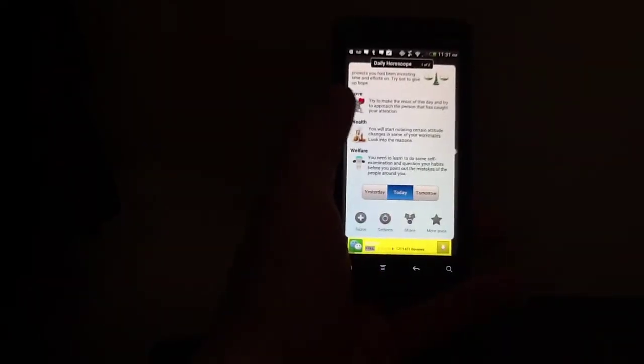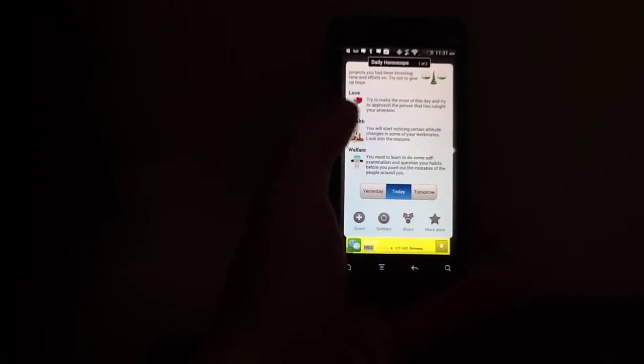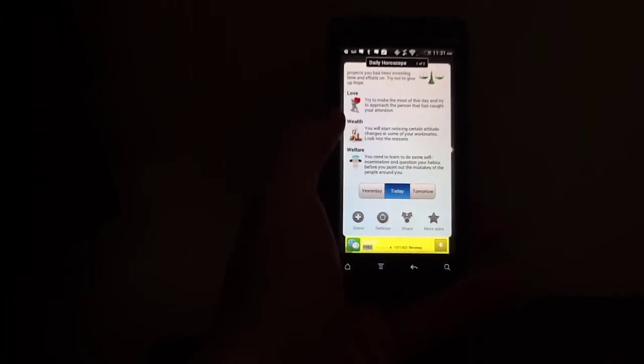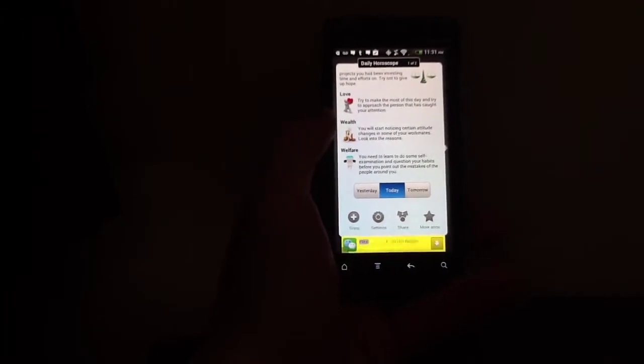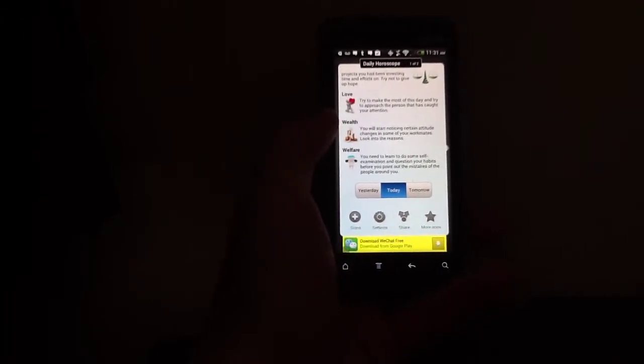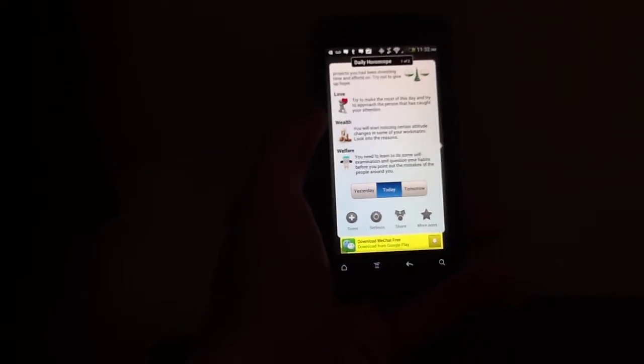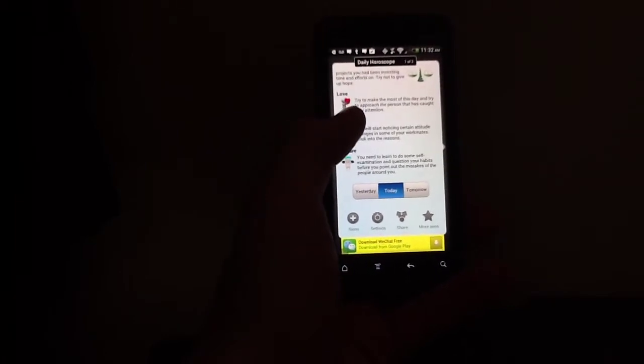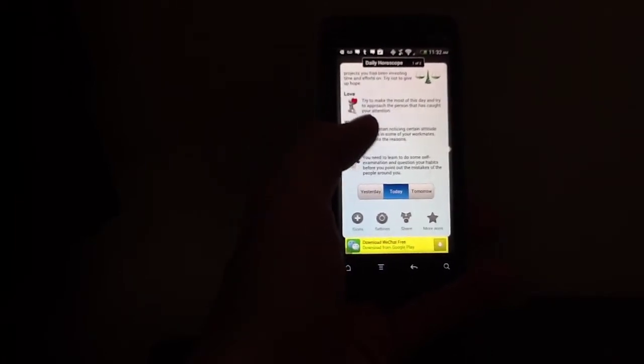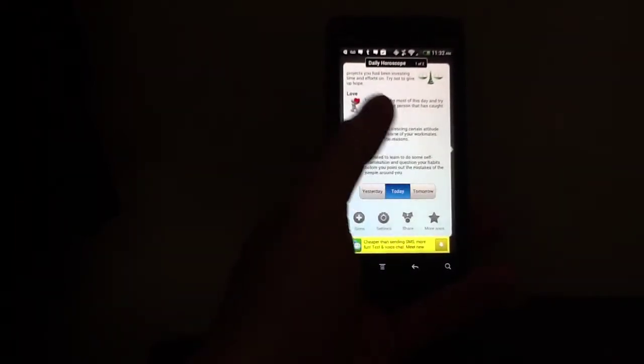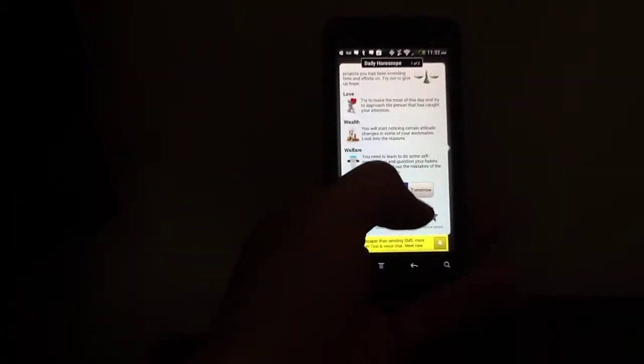And of course, you have your horoscope. So for today, within my wealth category, you will start noticing certain attitude changes in some of your workmates. Look into the reasons. Odd. It's Saturday. Just poking fun. Anyway, so that's there.